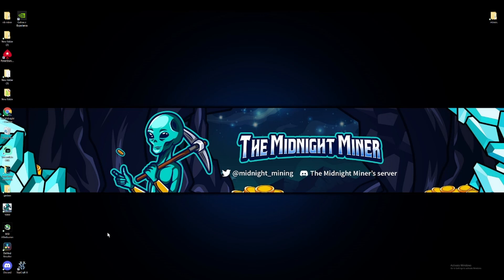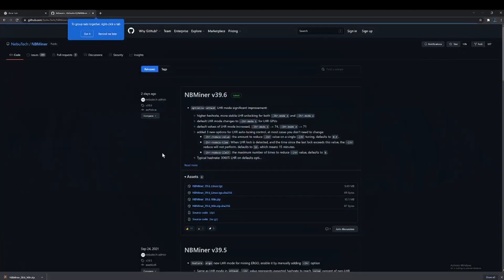So what we're gonna do is download the new miner, get version 39.6, and run it. We're gonna see what we're getting out of it, how much of an improvement, with the same overclocks that I have set up in MSI Afterburner. First things first, we're gonna go to the latest miner app and then click on NB Miner.